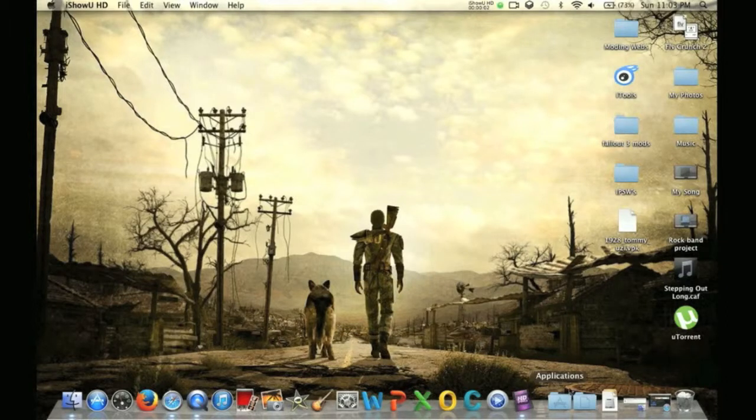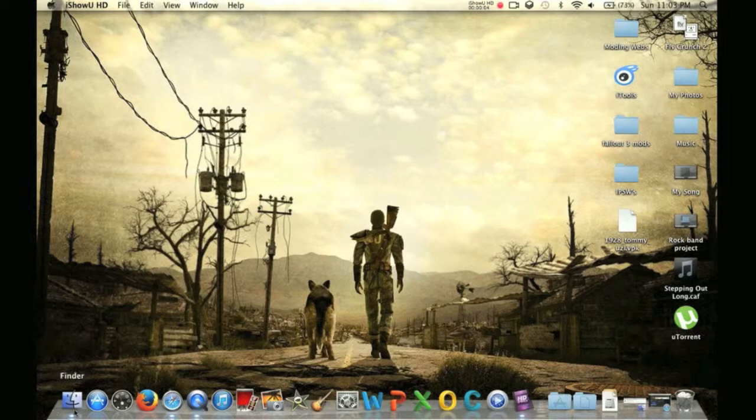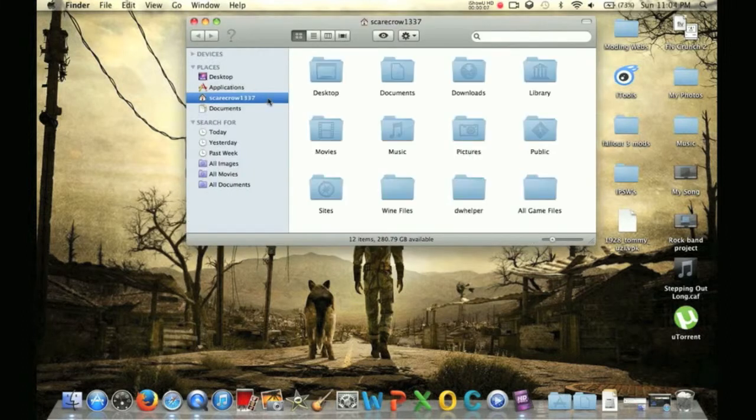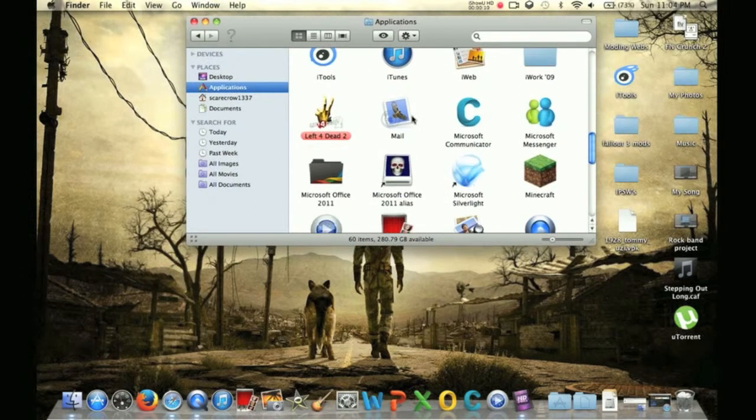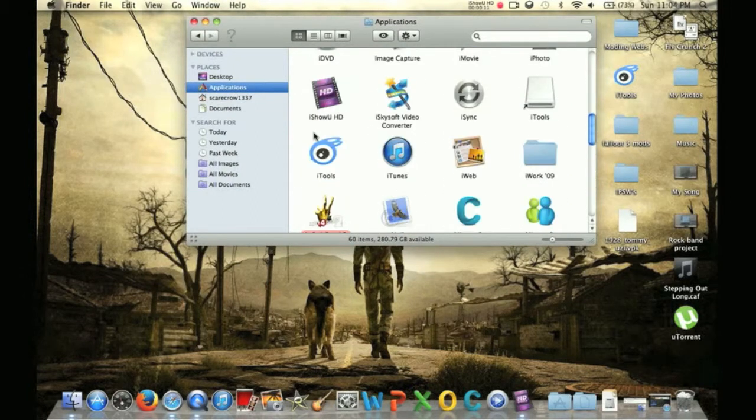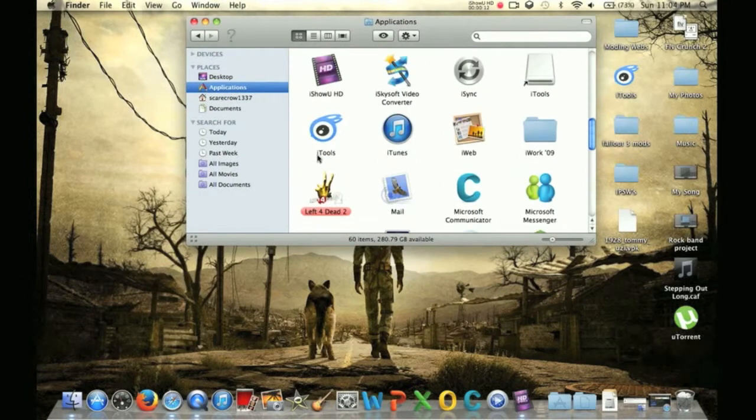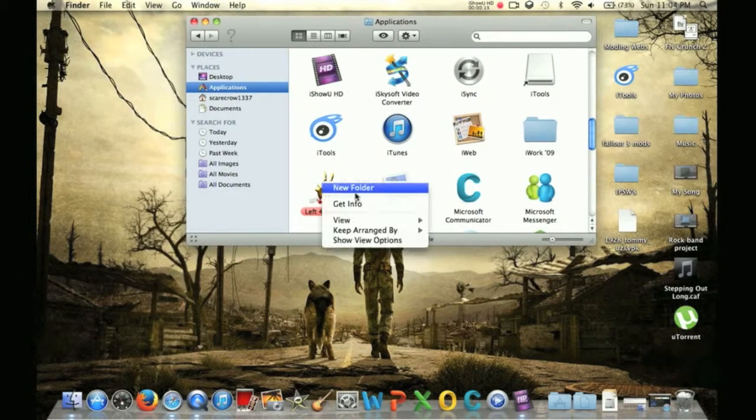What's up guys, I'm going to be showing you how to mod Left 4 Dead 2 on Mac. It goes the same with Left 4 Dead 1 too, basically the same.